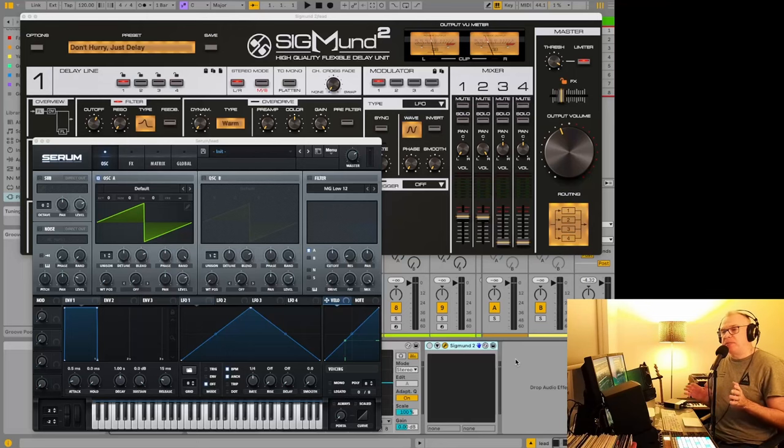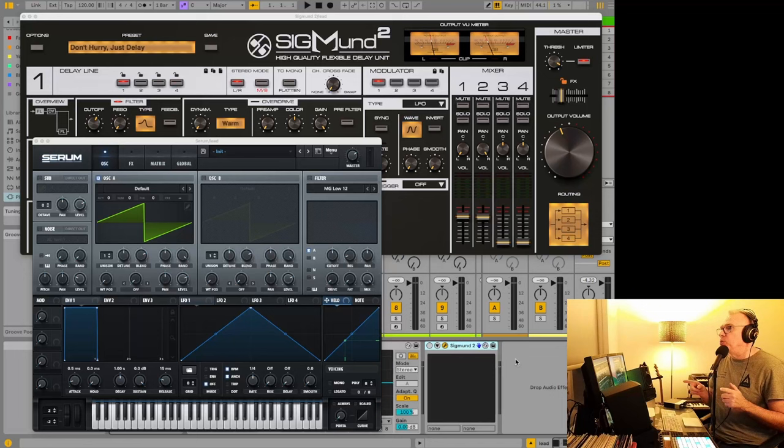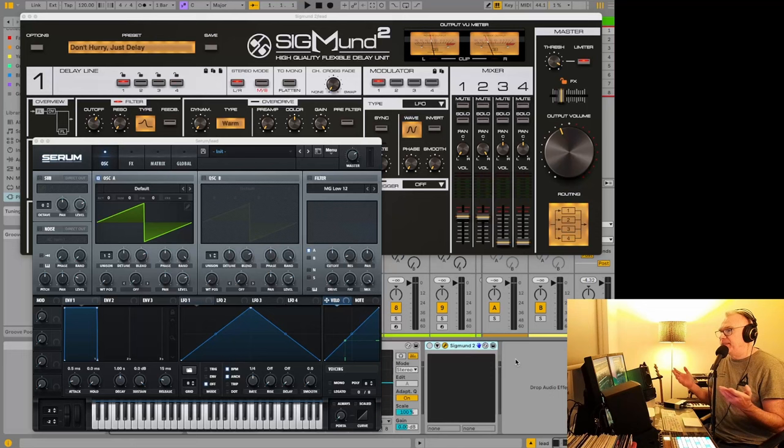Hey, it's Luke. I wasn't planning on doing a video tonight, but I was trying out the new version of Sigmund 2 from D16 and it just sounds so good. I wanted to do something quick and show you this plugin because it really sounds impressive.